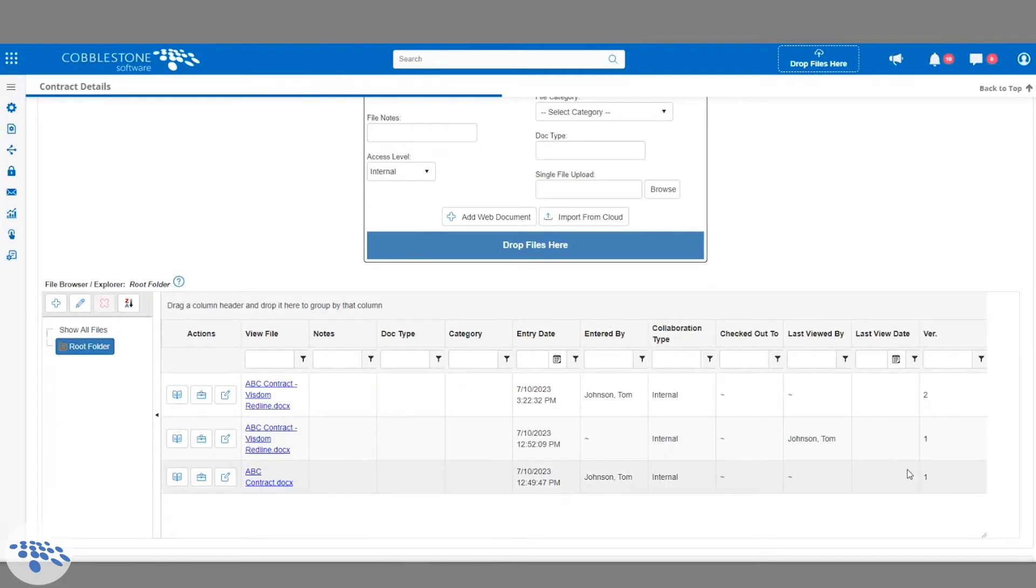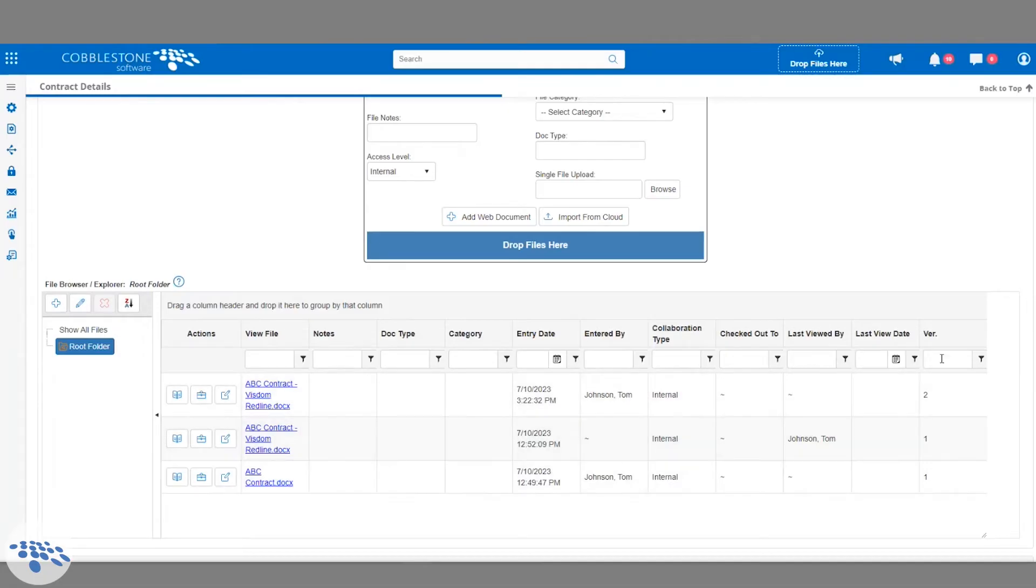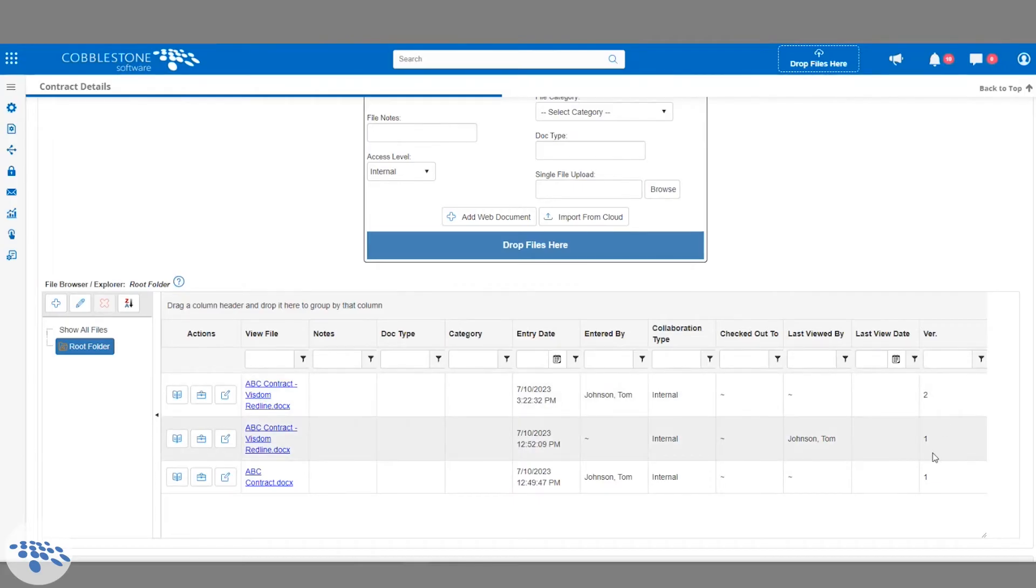Cobblestone makes version control visible and convenient. Each time a document is edited, a new version will be added to the document toolbox, allowing for consistent up-to-date information and a clear view of the editing process.